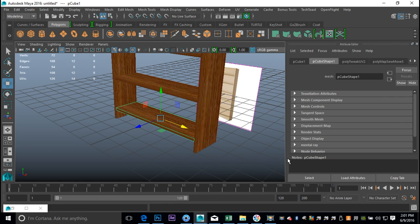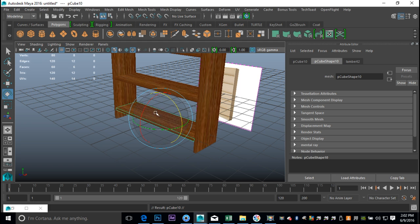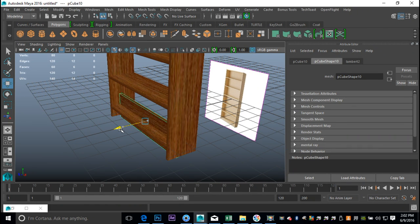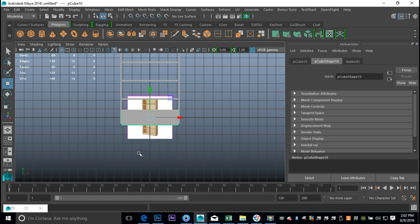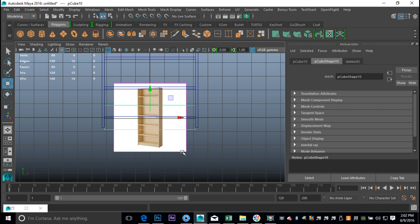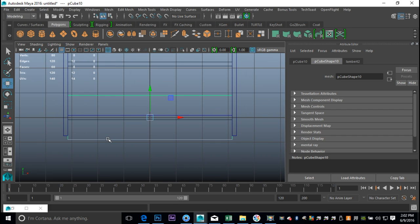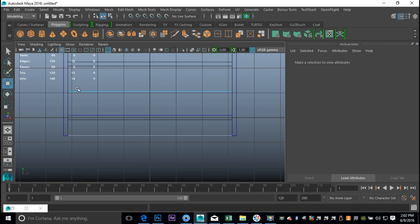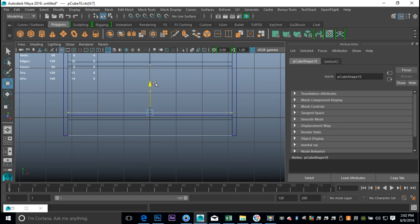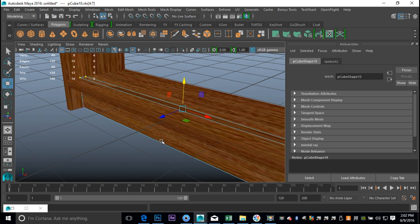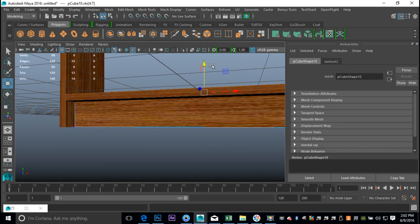For the front section, take this piece, Ctrl+D to duplicate, E to rotate, hold down J to snap to 90 degrees. Hit W to move that forward but not all the way. From this view, 4 for wireframe, F to zoom in. I'll Ctrl+H to hide the reference image so we can see what's going on. This piece needs to be level with the floor, and right-click Vertex, drag-select the top vertices and bring that down.